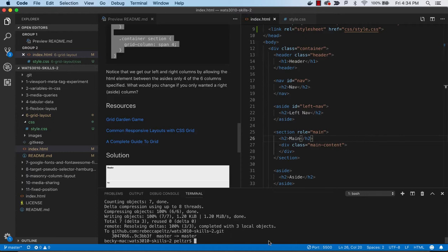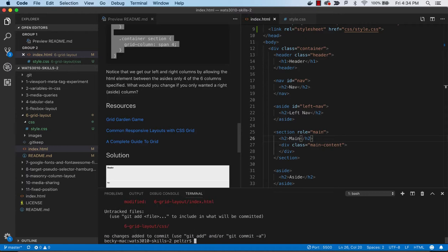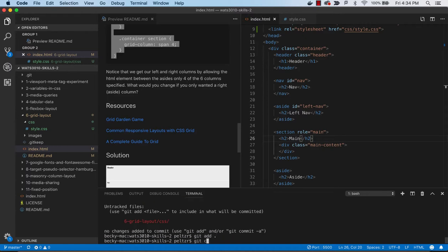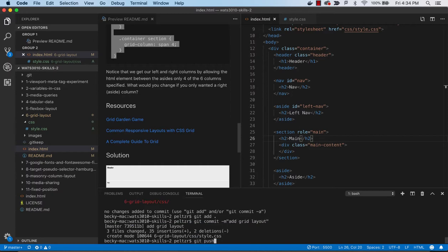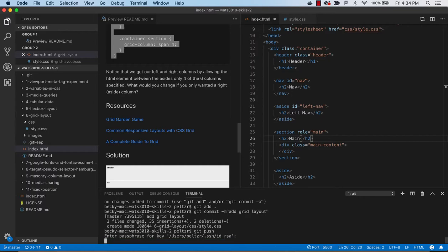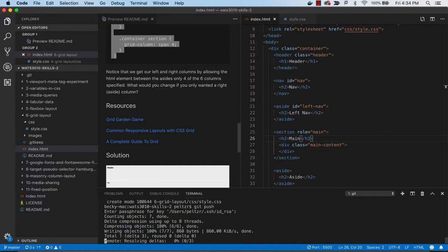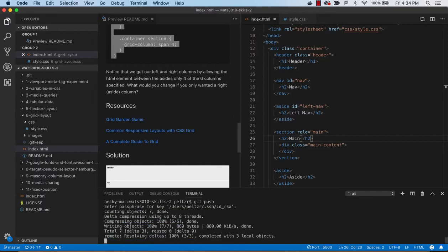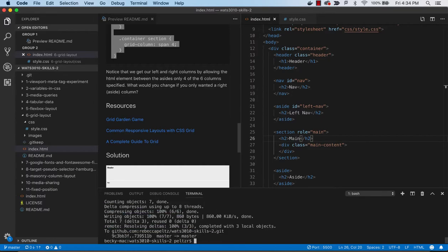Let's go ahead and check this in. Git status, add, commit, git push. Alright. Looks good.